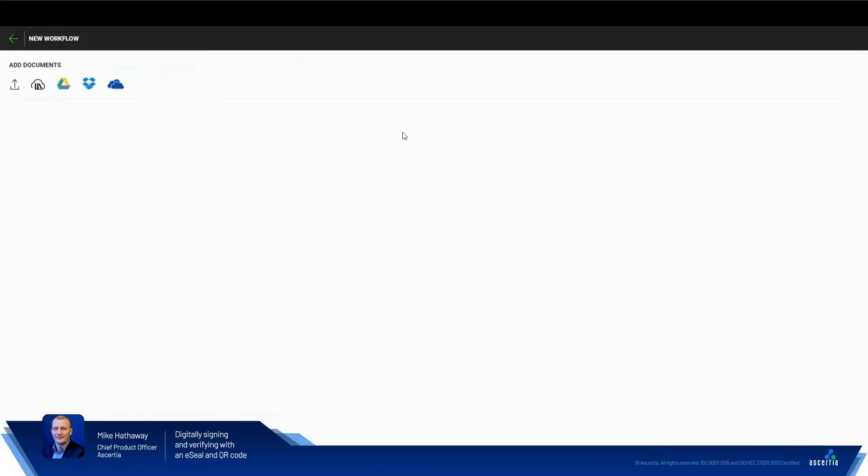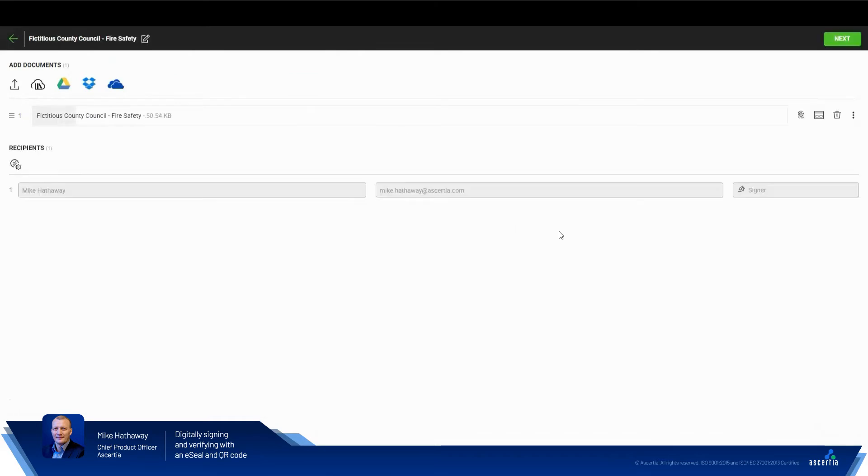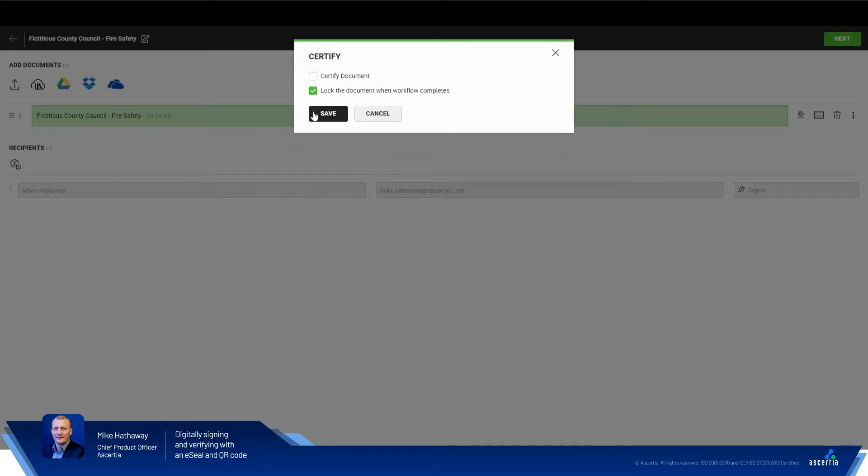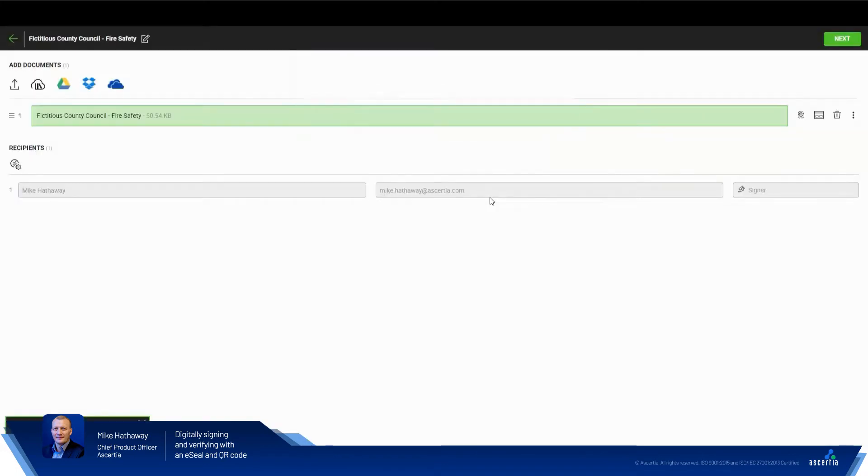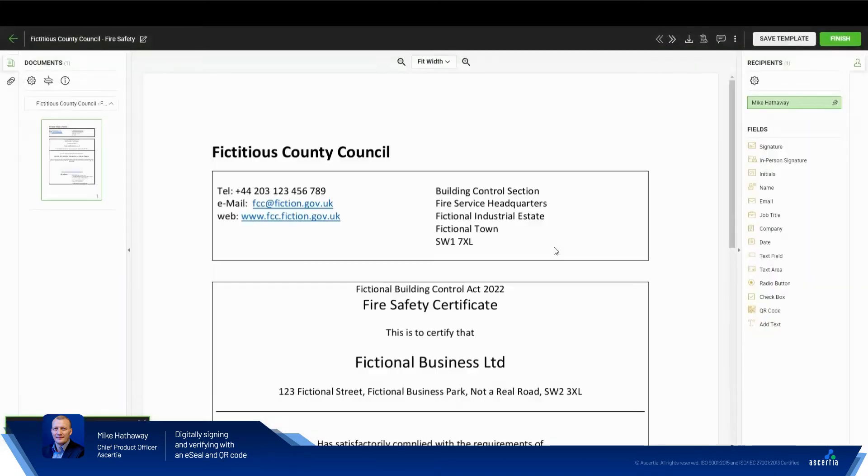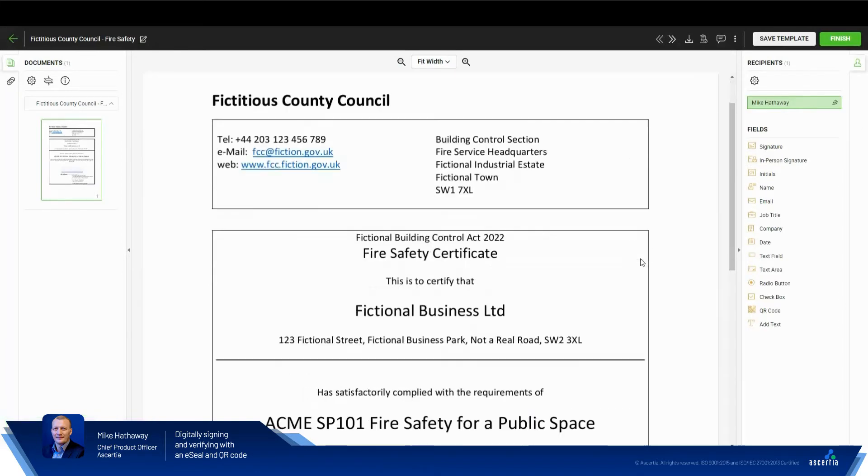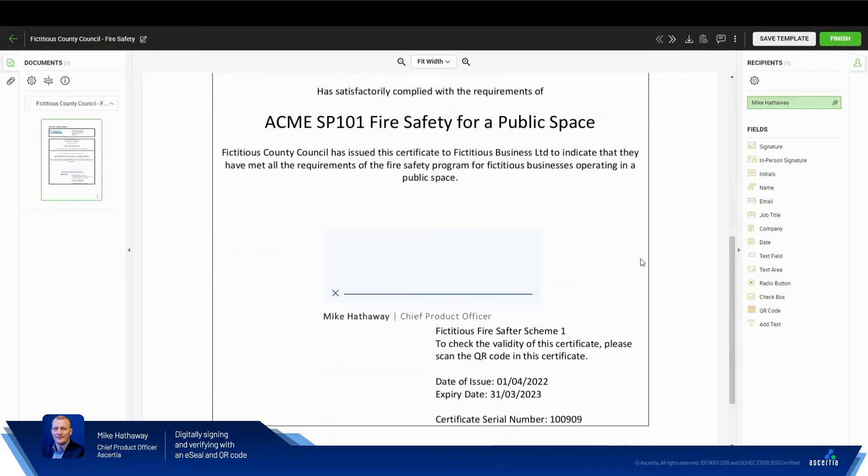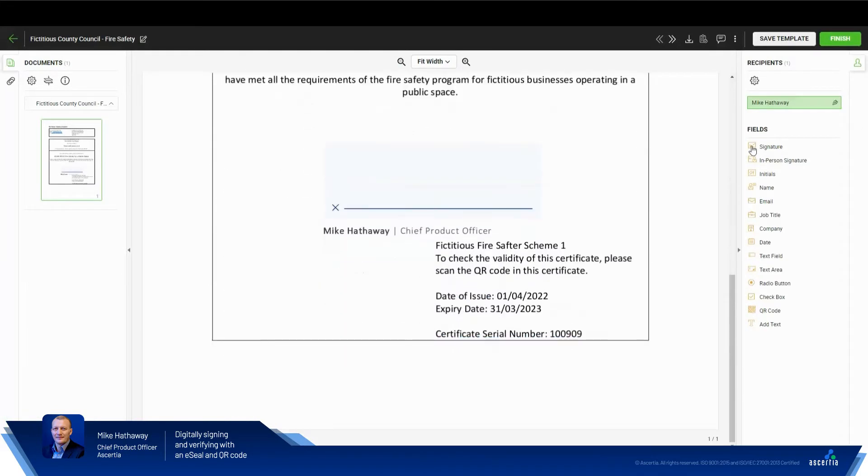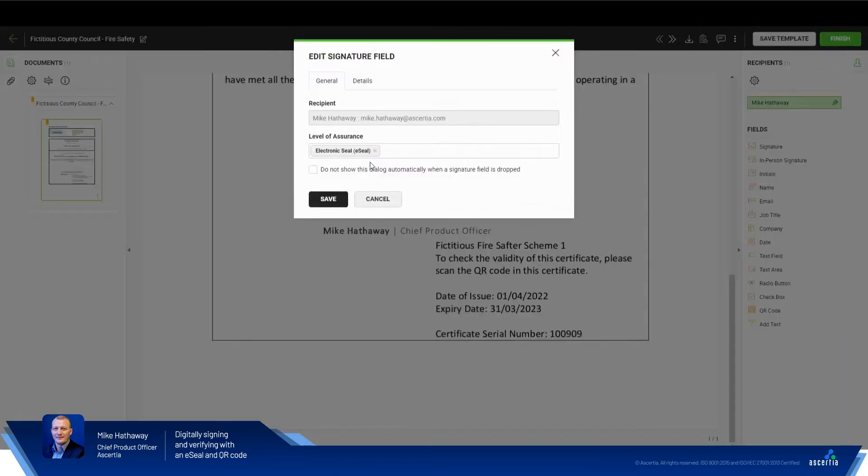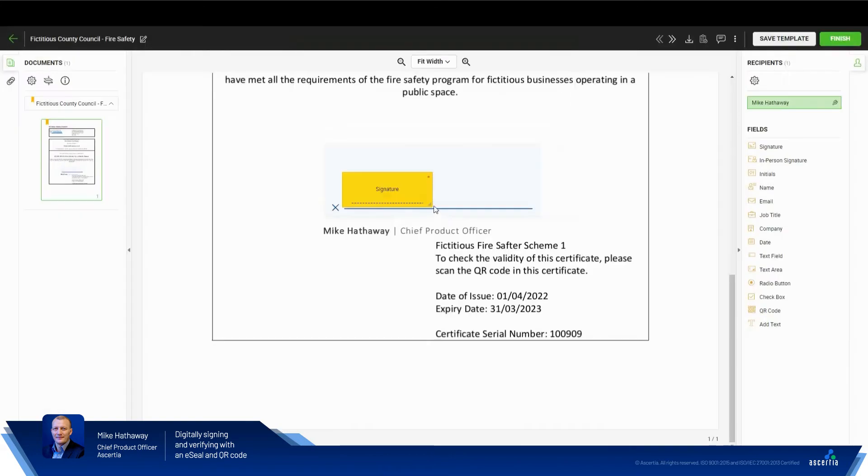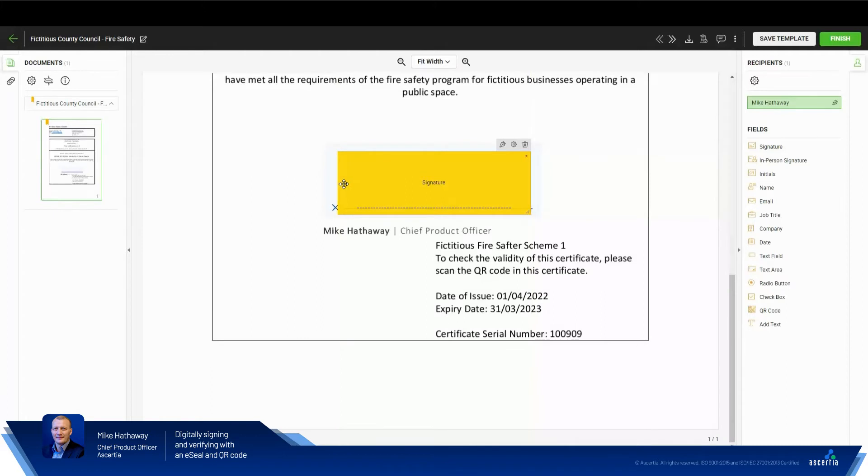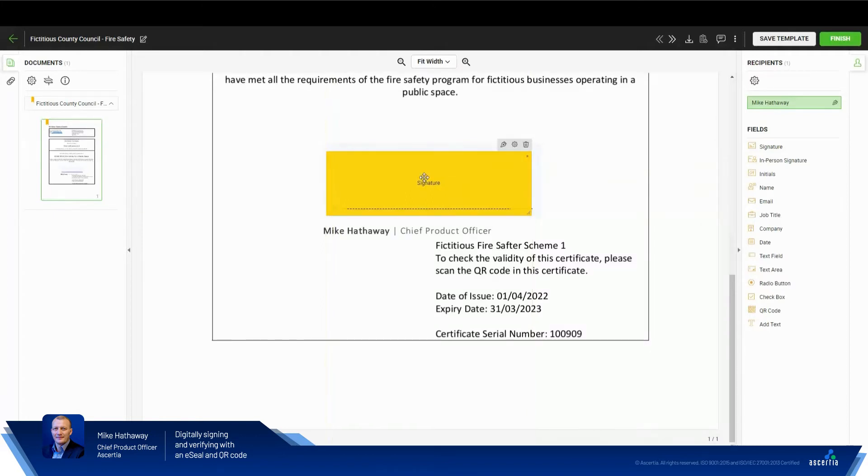This is a fictitious council fire safety certificate. So we will lock the document to prevent any changes at the end of the workflow. As you can see, pretty basic sample certificate. We will drag and place a digital signature field. We'll just use an electronic seal for this demonstration. We'll drag and size this to be nice and prominent within the document.